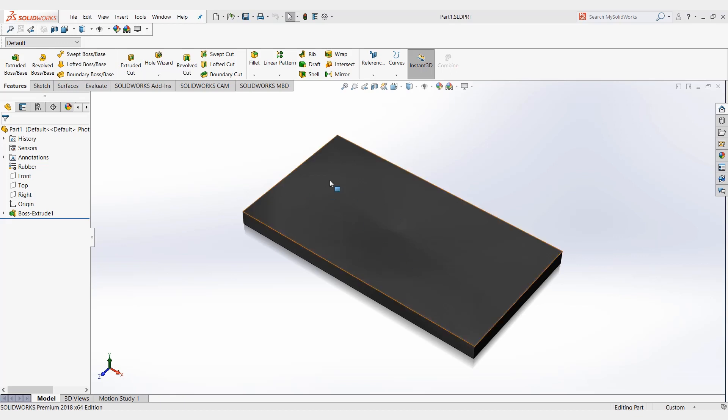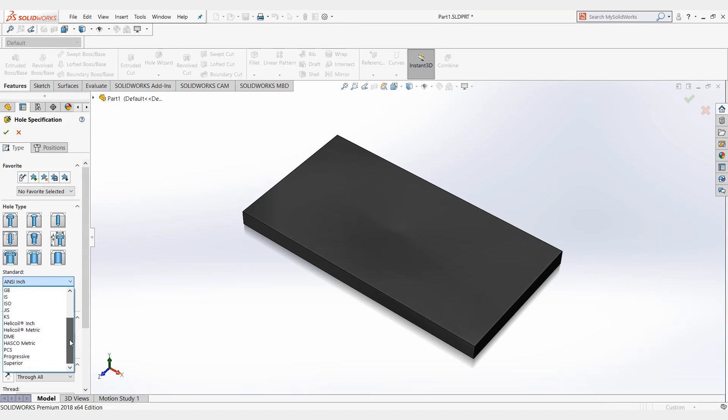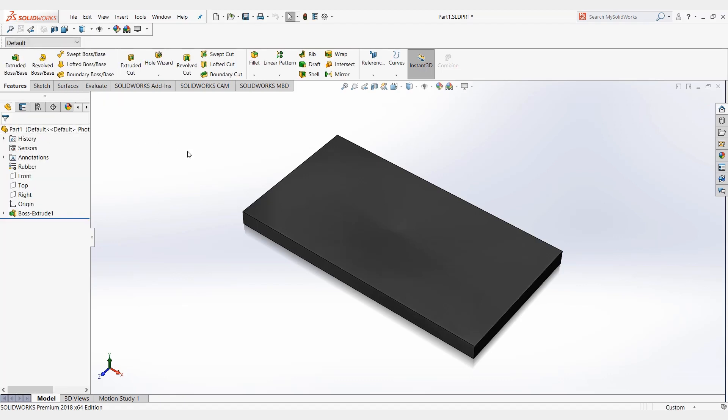As you can see here, we have just a normal part. If we open up the hole wizard, it's this huge list of standards here that most of you probably don't use. You might be wondering how we can get rid of those. So let's get into that.